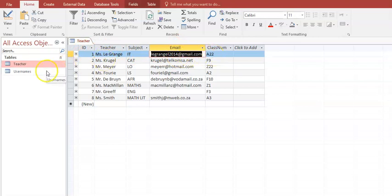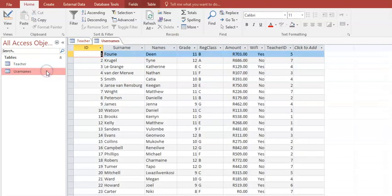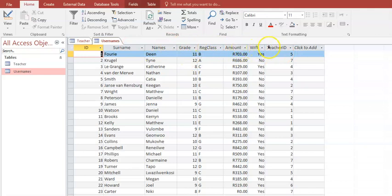There's another table here — this is the usernames table — where we have records and then we have our field names at the top. These are important because when you code you need to spell them correctly.